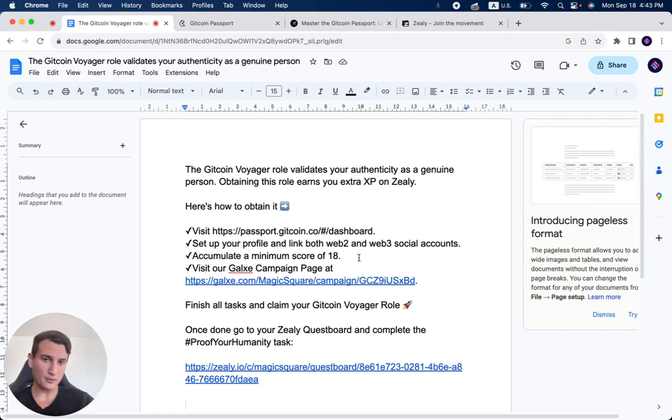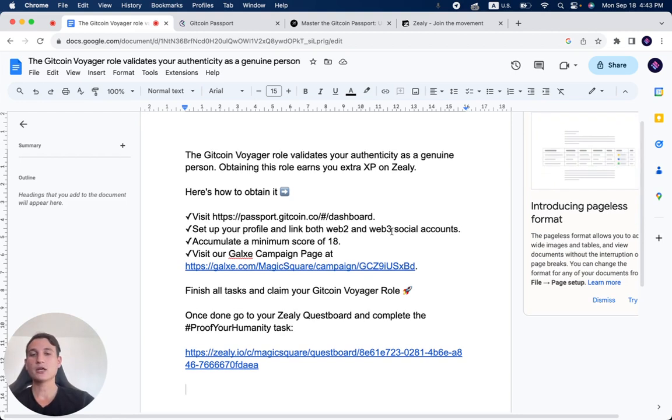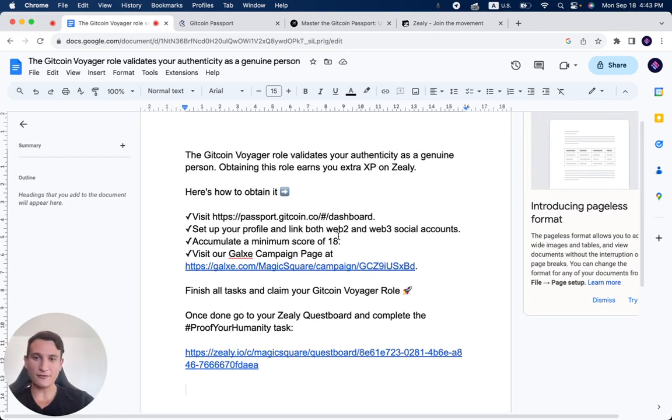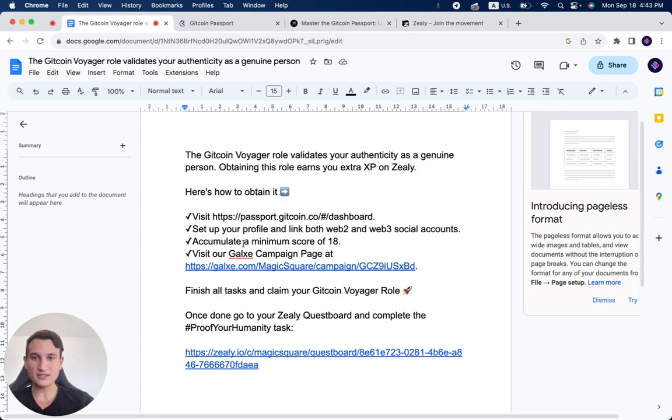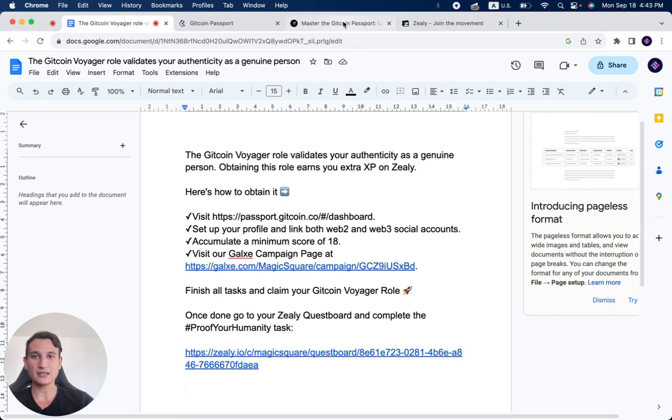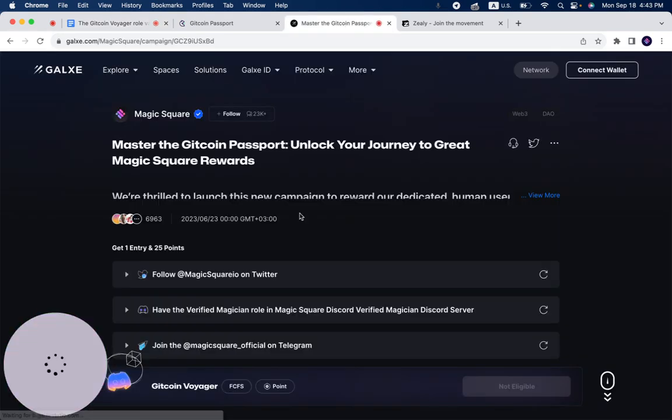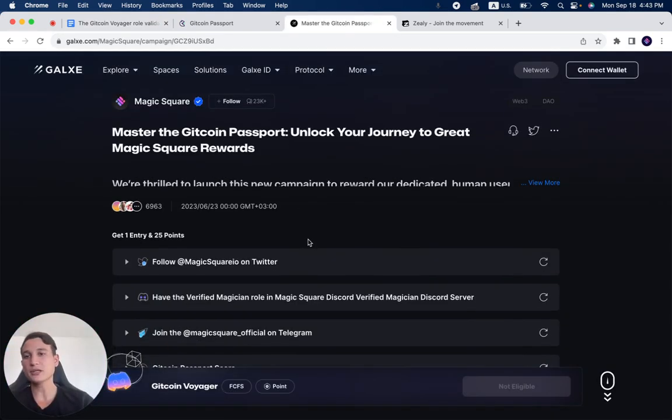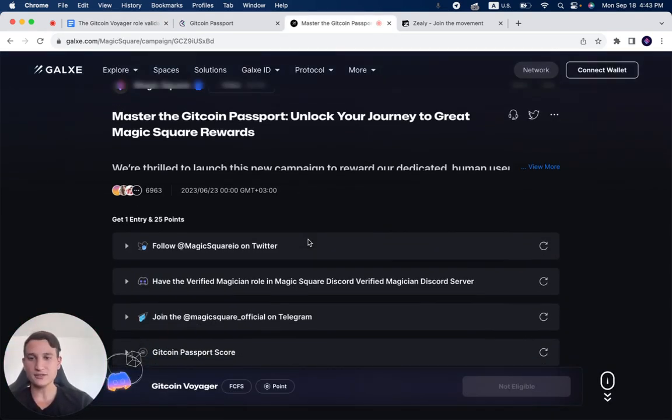The next step is you set up your profile and link both Web2 and Web3 social accounts. You accumulate a minimum score of 18 and you visit our Galaxy Campaign page at this link over here, and you complete all of the different steps.